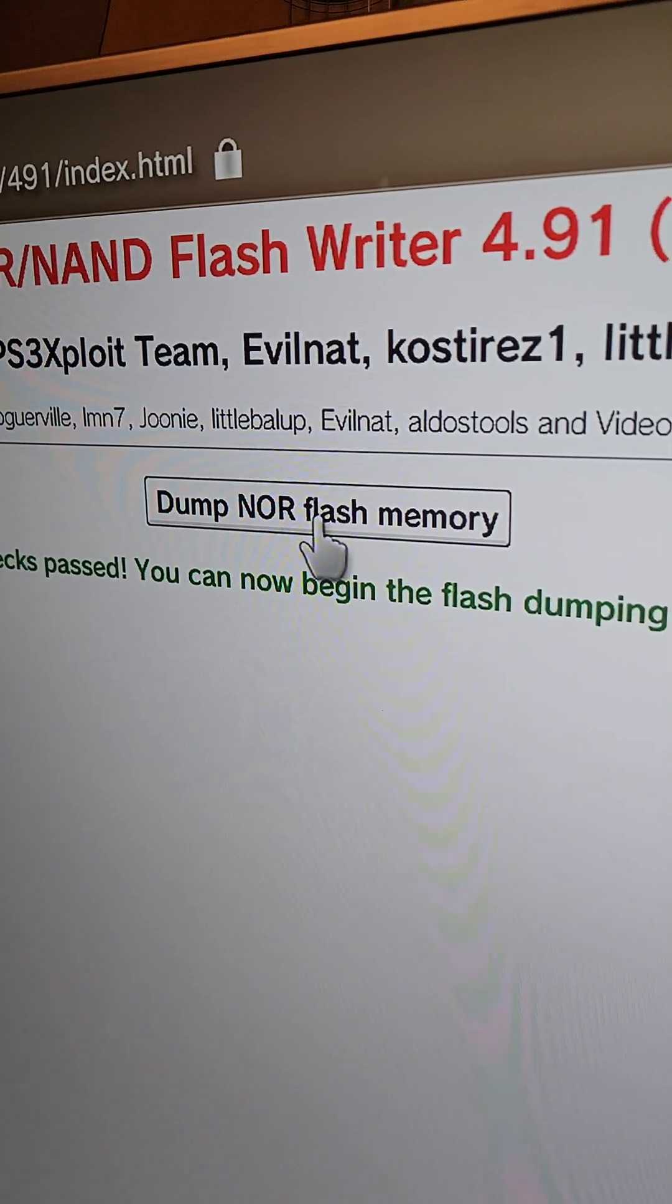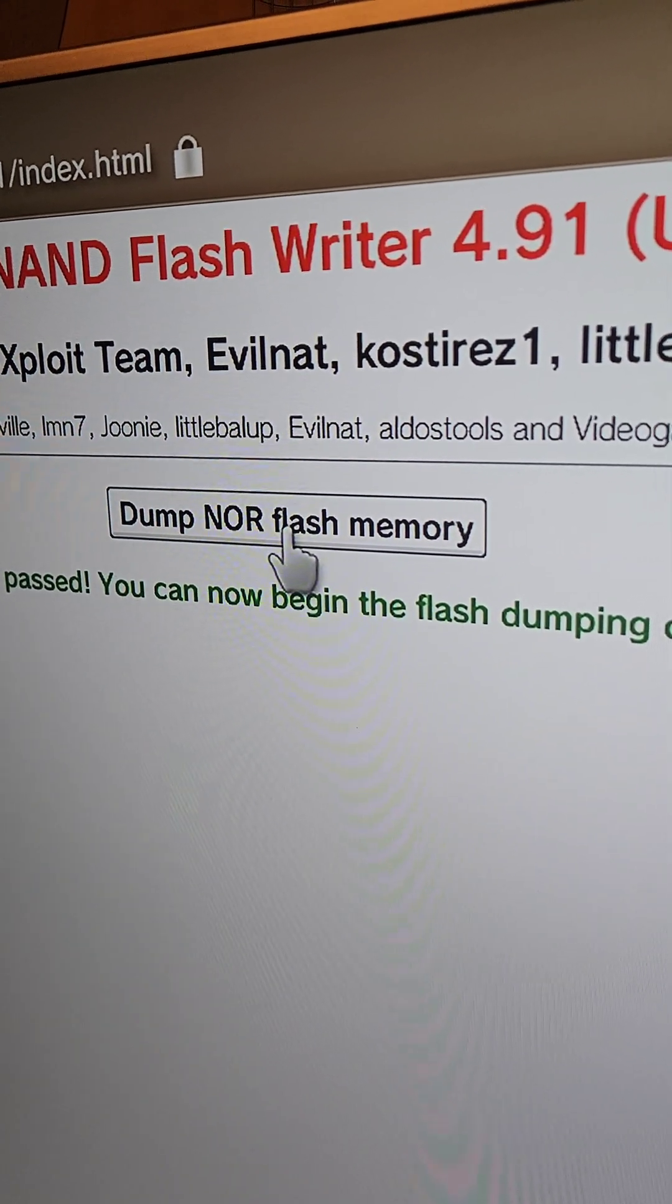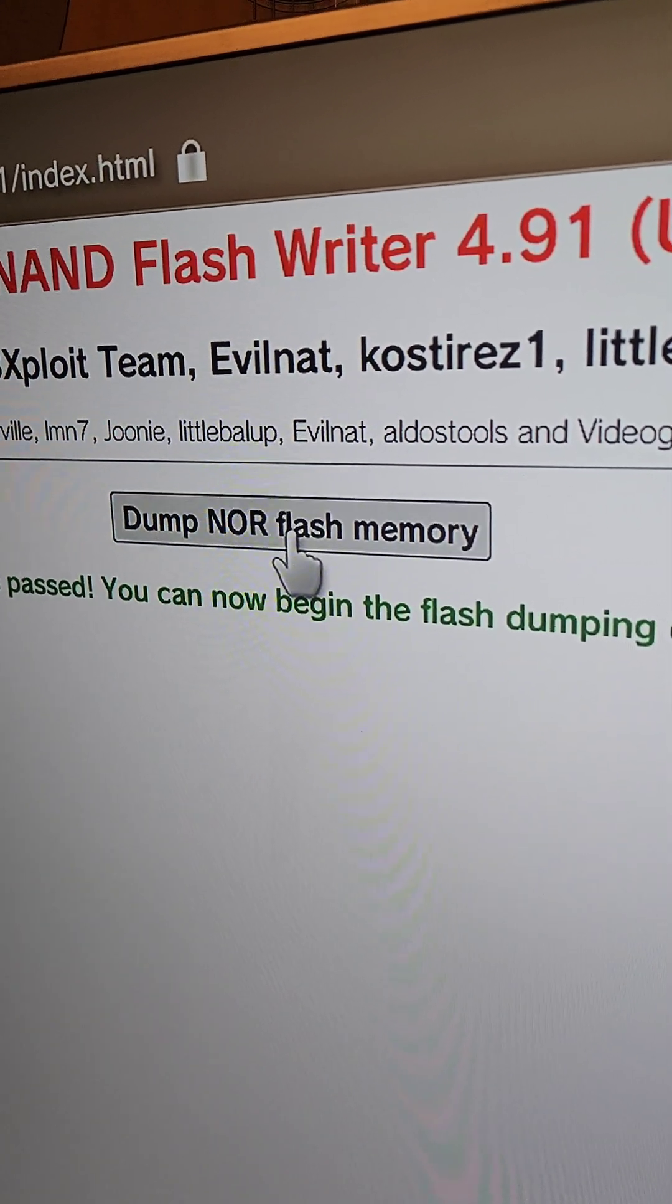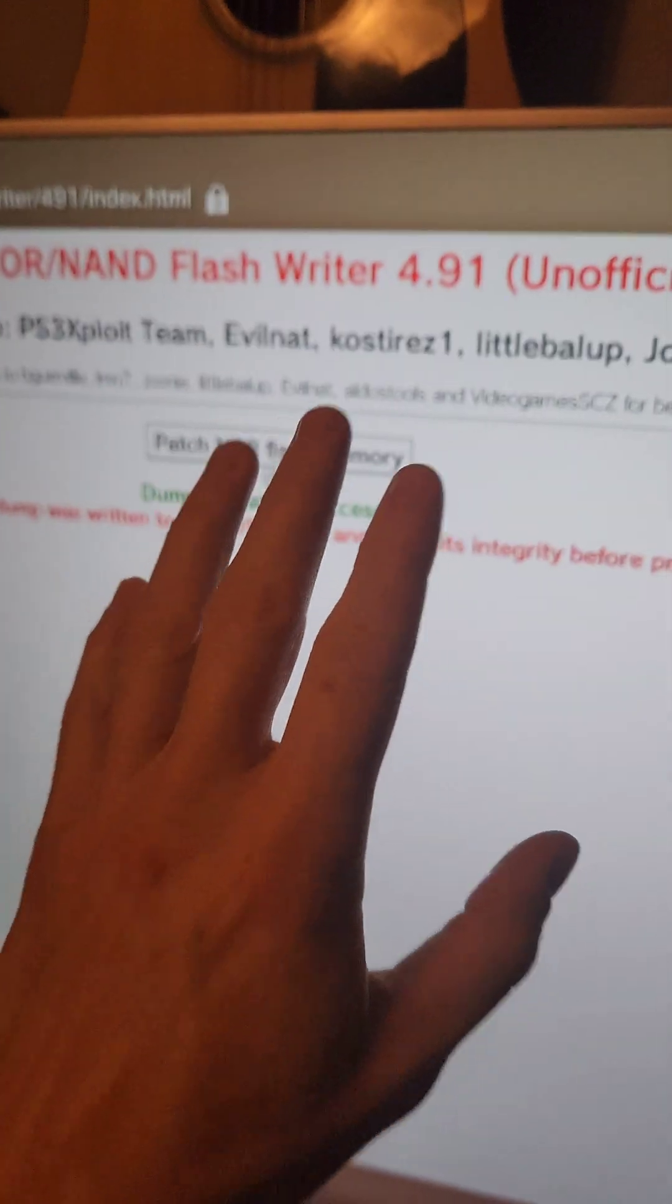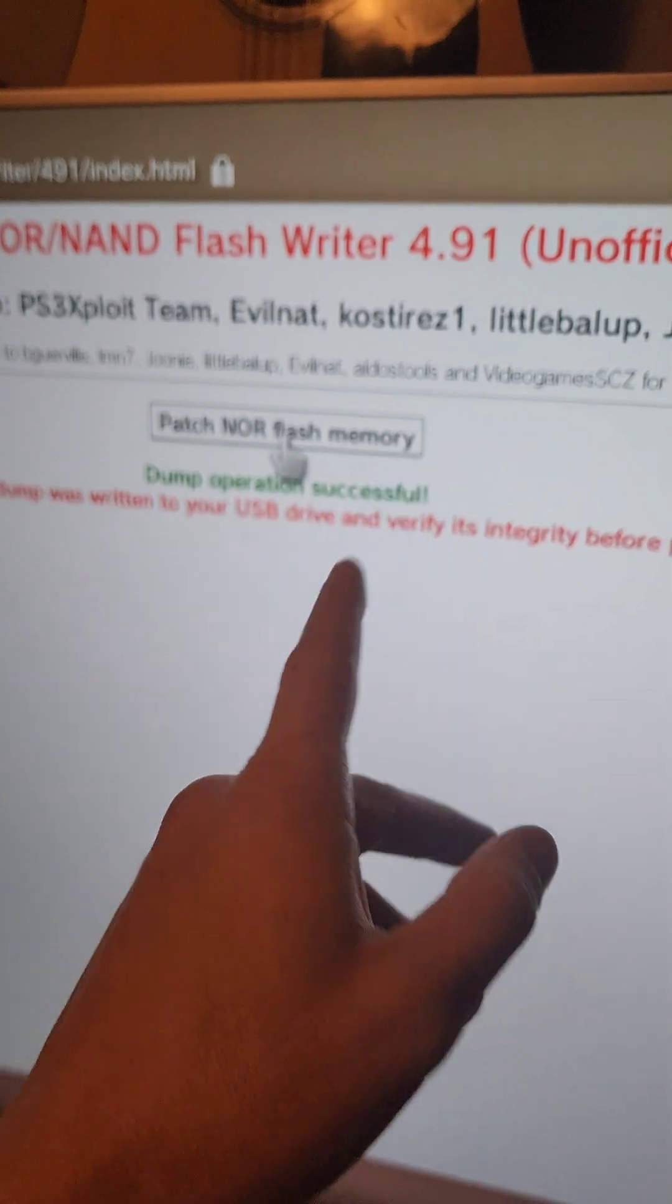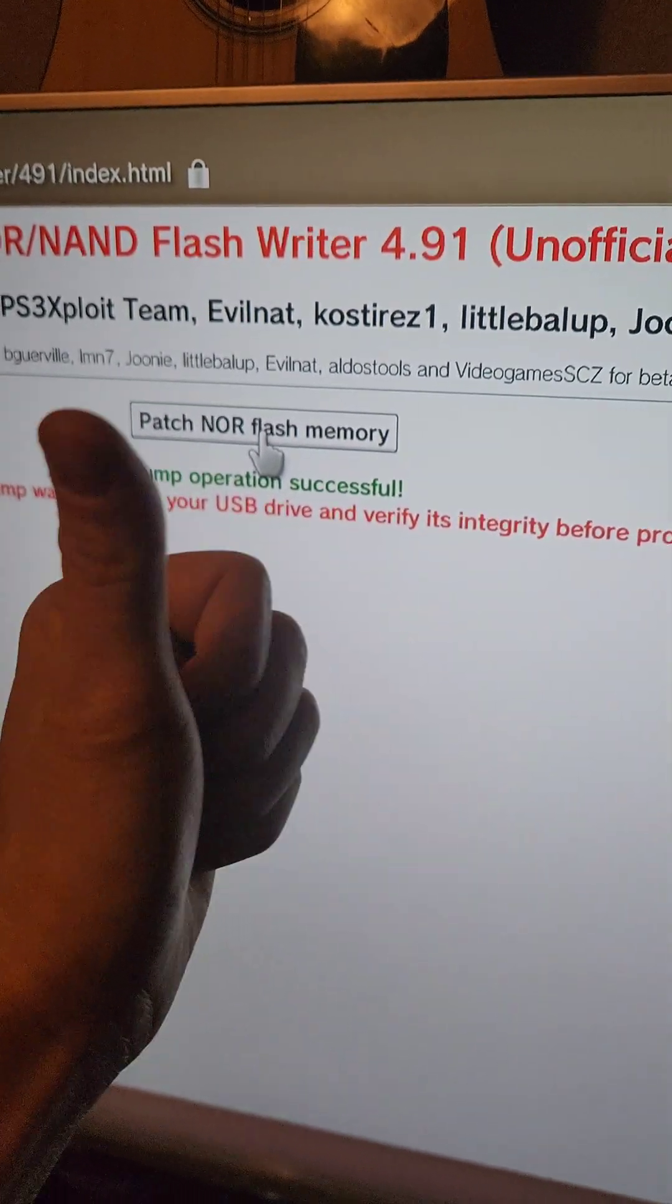If it all passes, it's going to give us the option to dump NOR flash memory, which I'm going to select. Once this completes, we're going to leave the browser open and take the flash drive out of the PS3 and plug it into the computer.